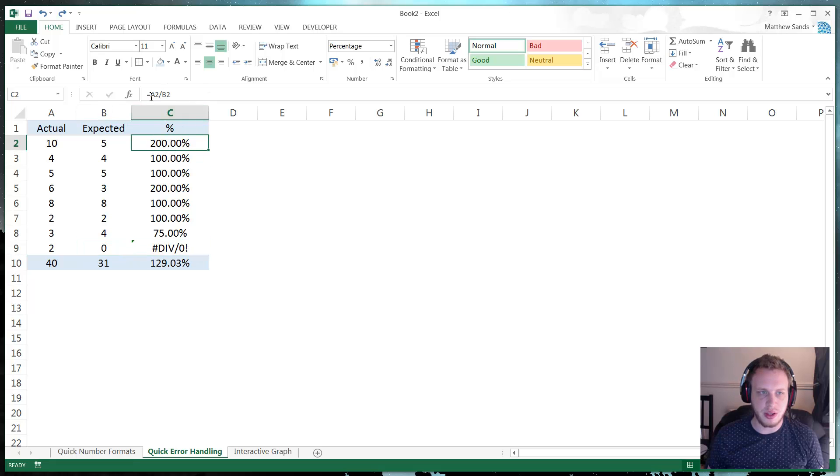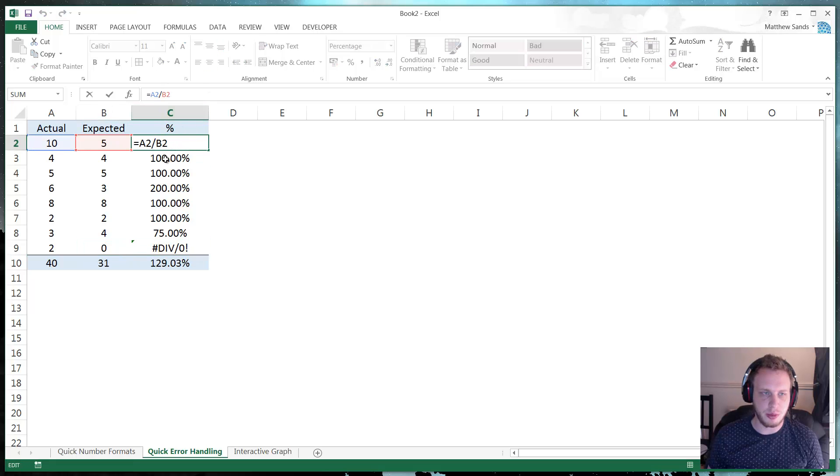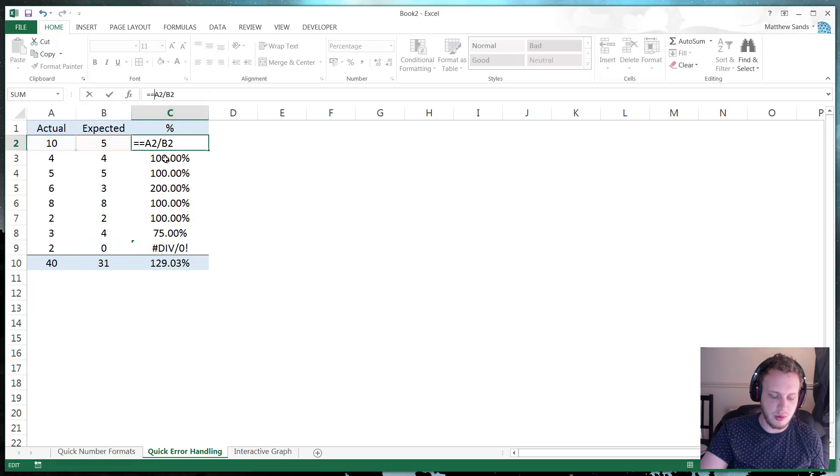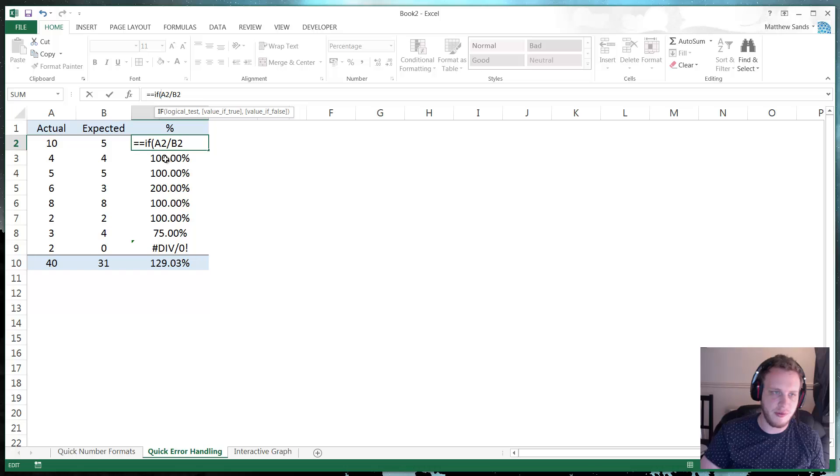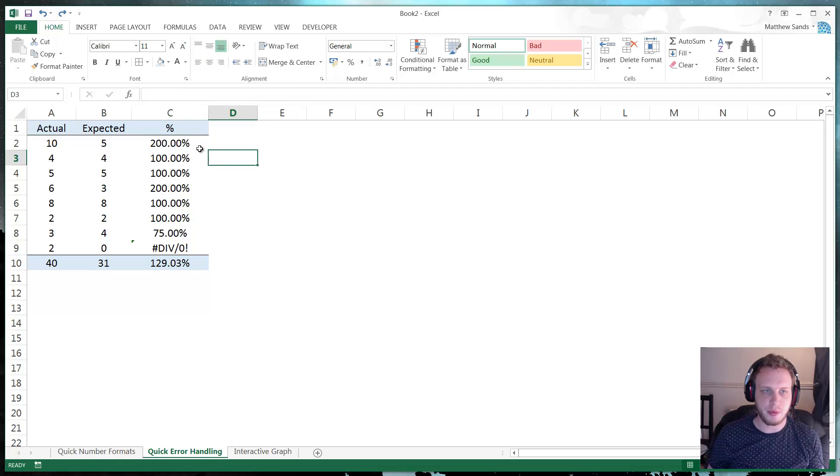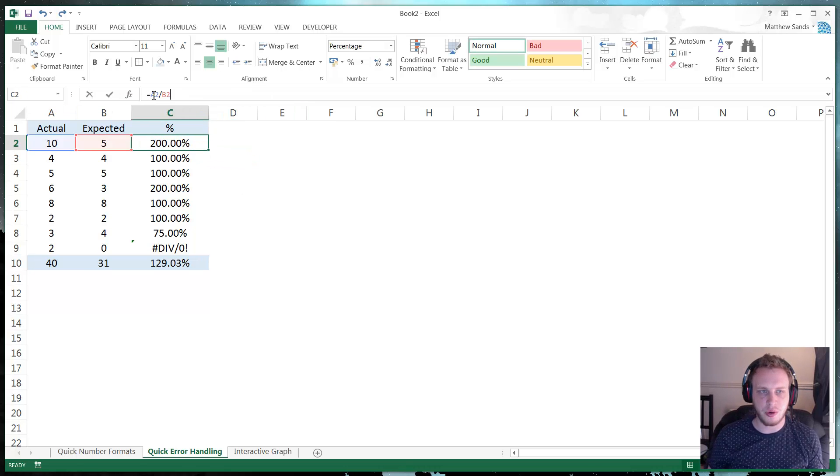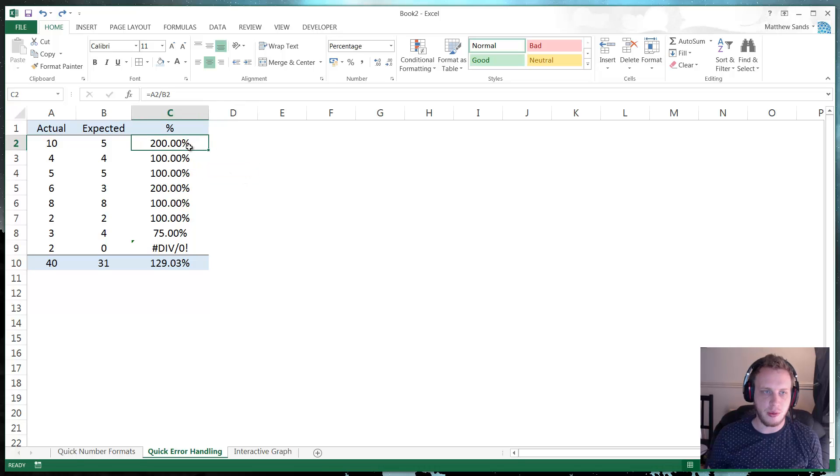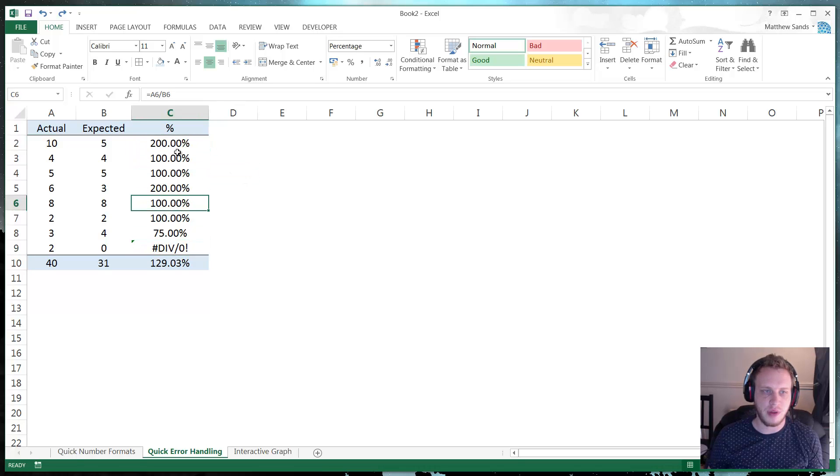So quite a lot of people in this situation would put equals if that equals zero, blah, blah, blah. But there's actually a very quick and easy formula you can use that will fix any errors that you have in your formulas very simply. And that is the if error formula.